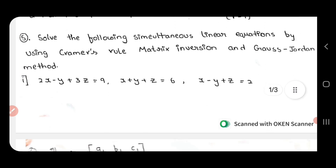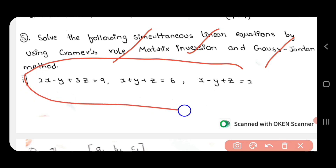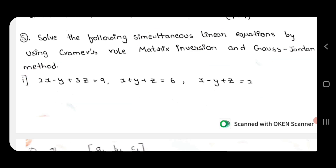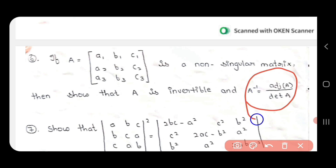Nothing to worry. Inequality, Cramer's rule, Cramer's inversion, and Gaussian — this question is the same question. You can do the question. One question is missing. We will do this question — it is the same question type.